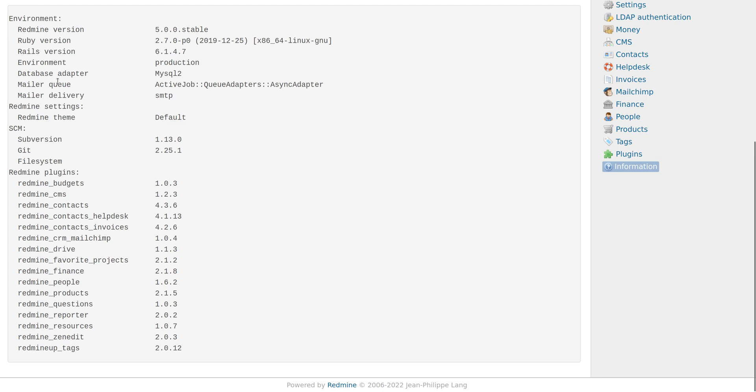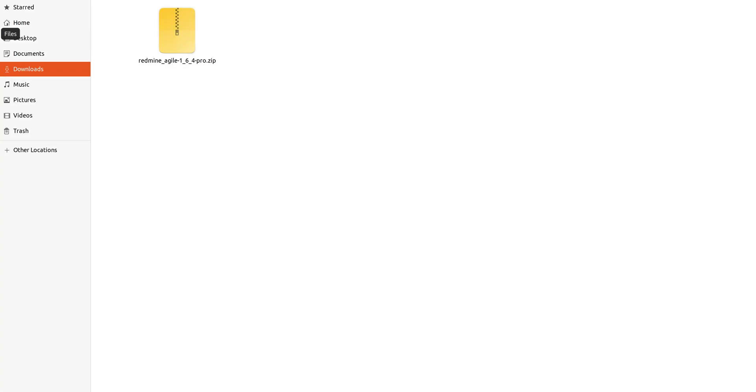The first thing you have to do is go to your license manager and download your Pro version. If you use the Lite one, you have to request it from our site and download it via your email.